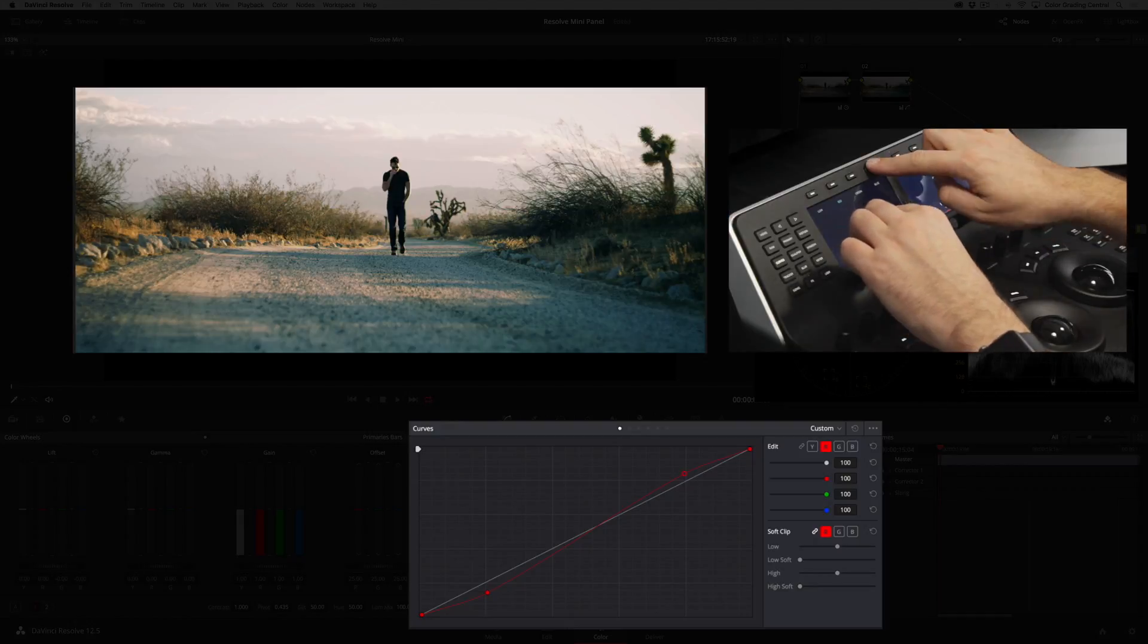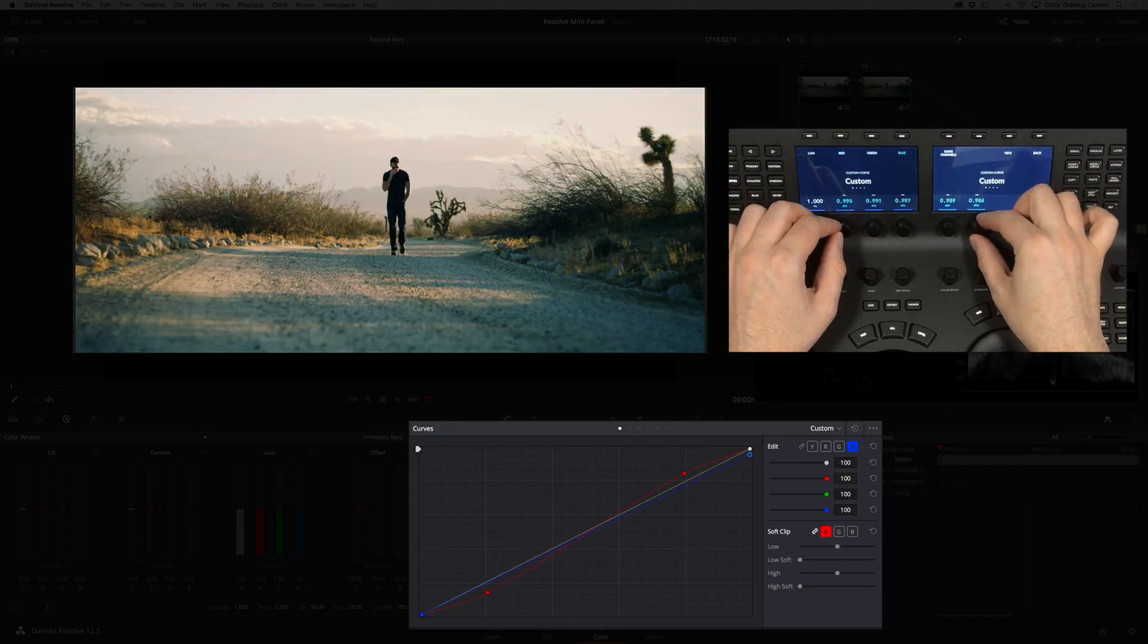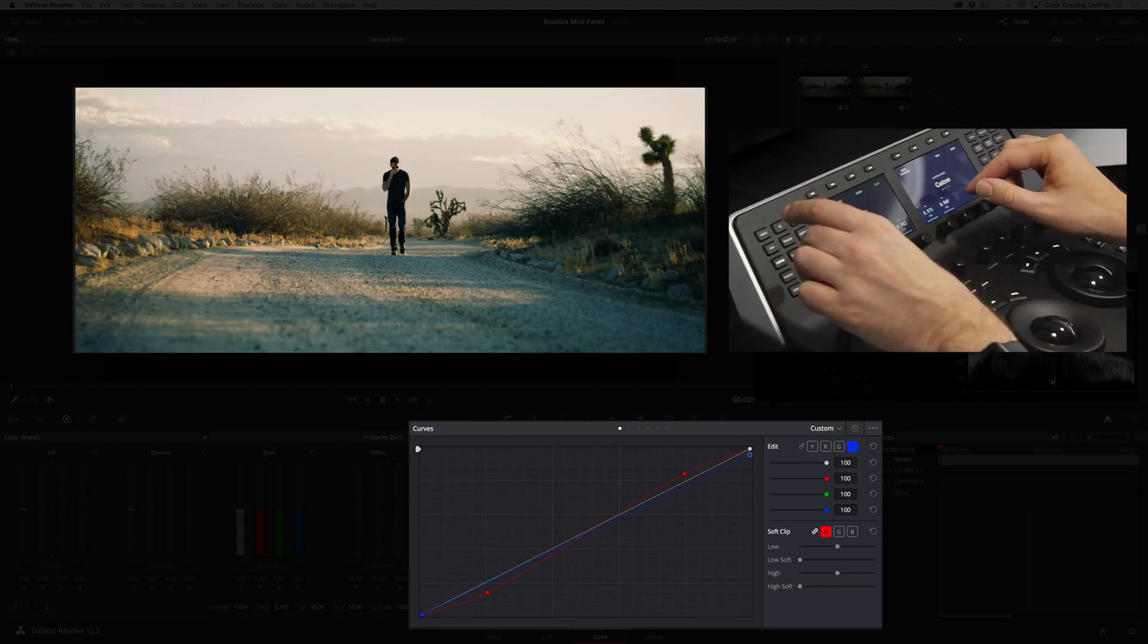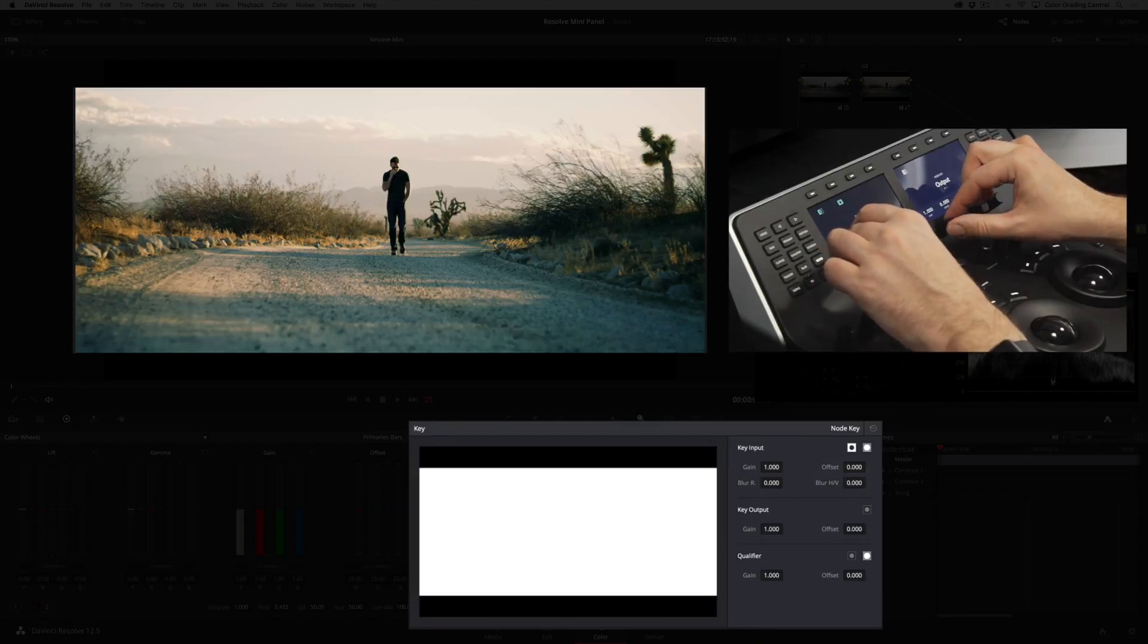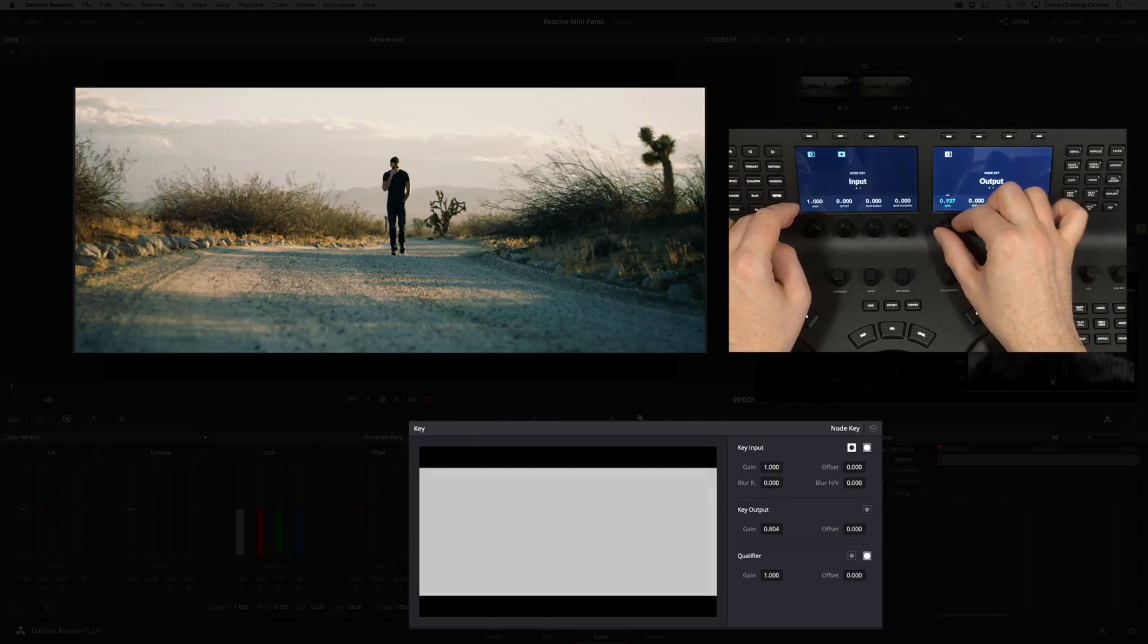Then in the blue channel I'll bring the top or the 100% point down to add some more warmth to the highlights. While this is looking pretty good, it's a little too strong. Let's press the keyer button and then reduce the output gain, dialing this color adjustment to taste.